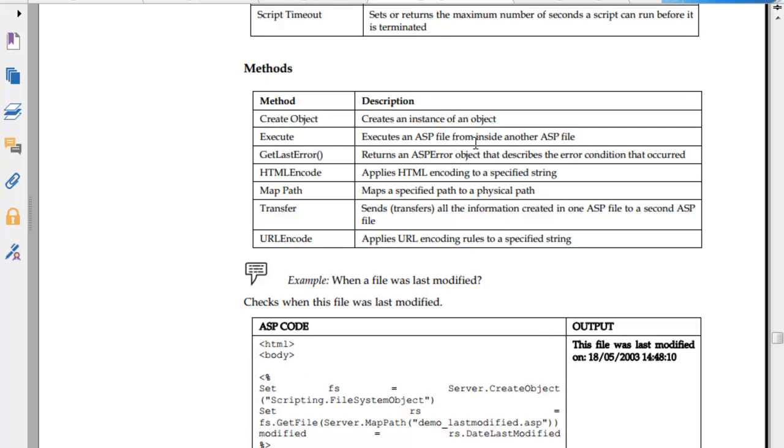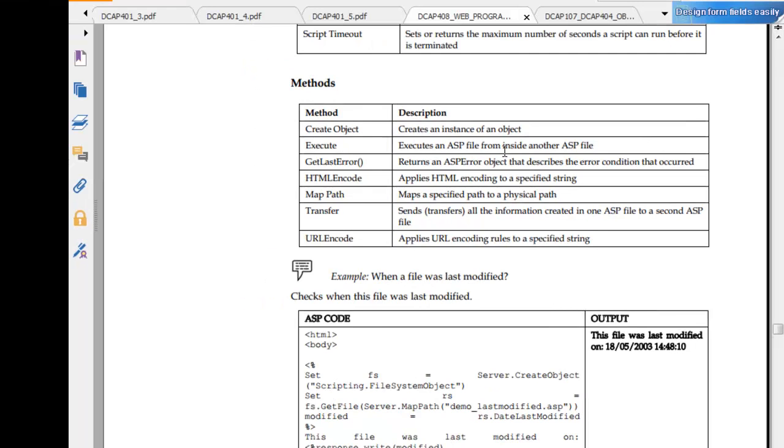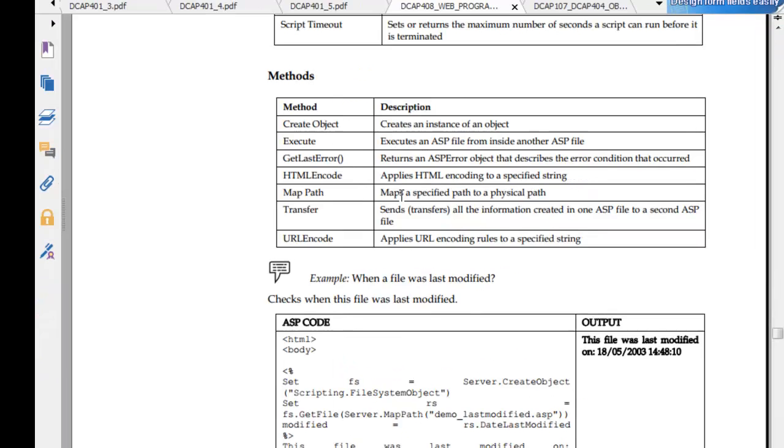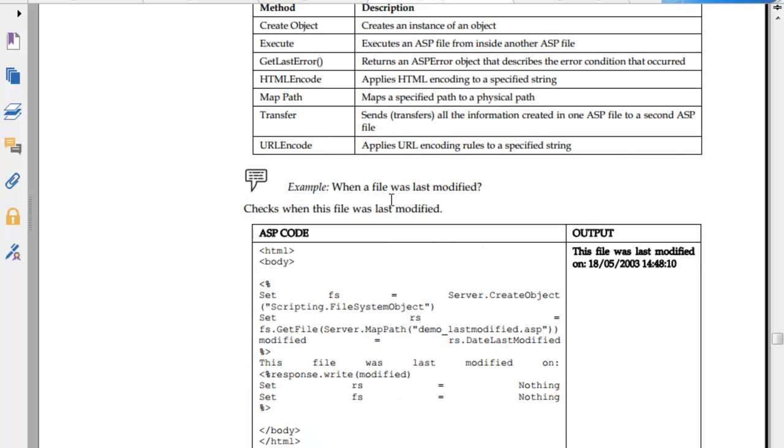Execute an ASP file inside another ASP file. GetLastError returns an ASPError that an error has occurred. HTMLEncode applies HTML encoding. MapPath maps accessible path to physical address. Transfer sends control. This is an example of when the file was modified, so this will be the output.